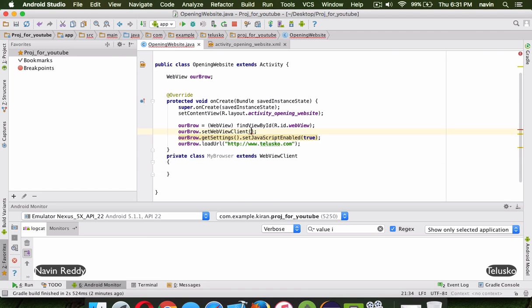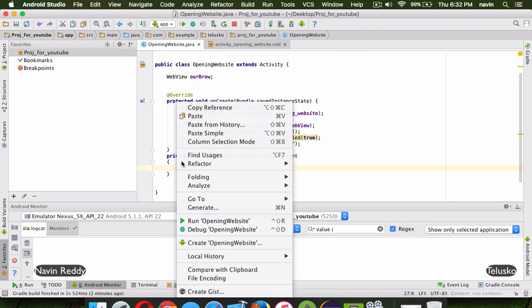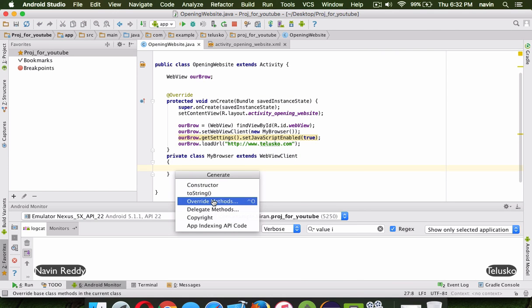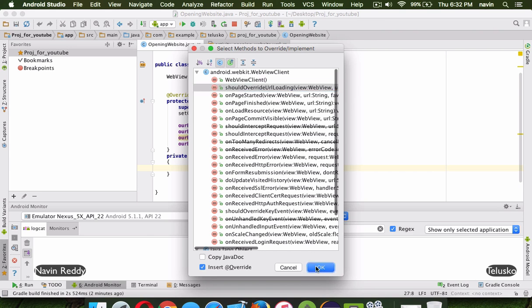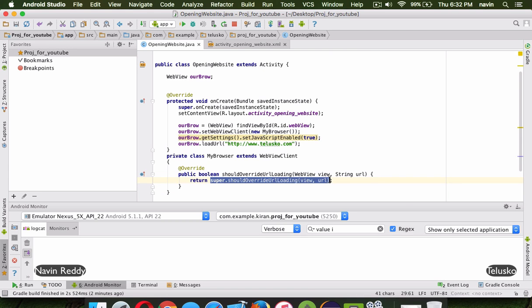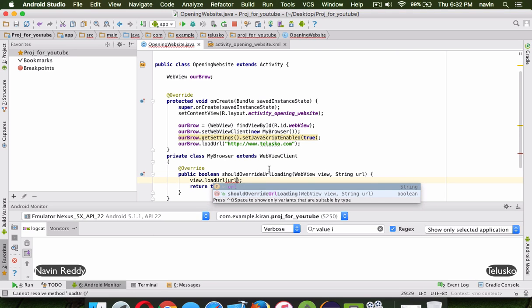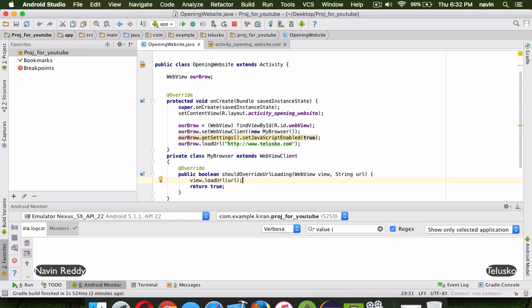To do that, we need to create a class — let's call it MyBrowser — and extend it with WebViewClient. Then we pass 'new MyBrowser()' into setWebViewClient(). But it still won't work unless we override one method inside MyBrowser: shouldOverrideUrlLoading(). We override it, and inside we say view.loadUrl(url) — this tells it to load all URLs inside this WebView itself, not in an external web browser — and return true.